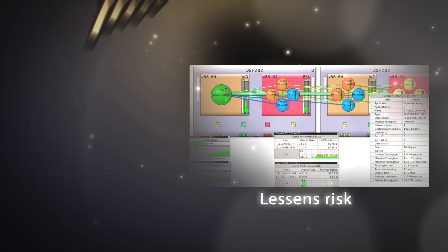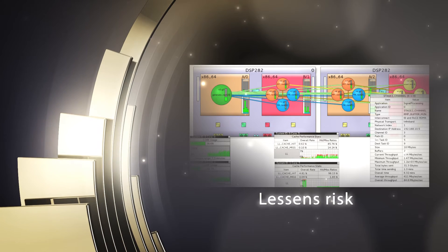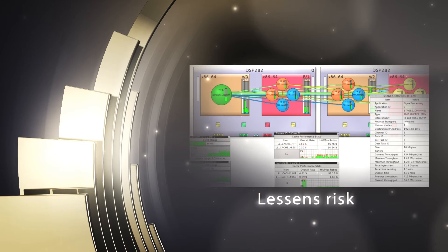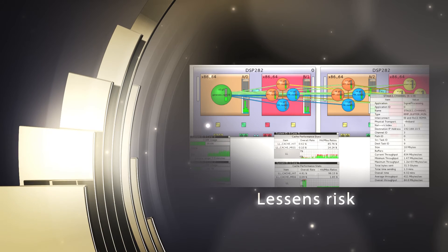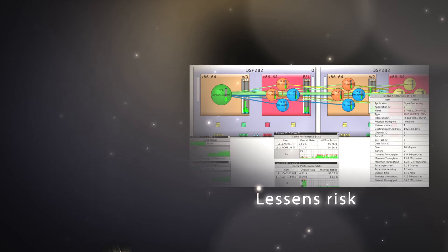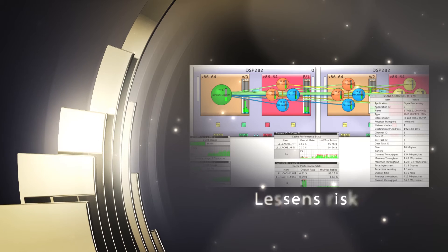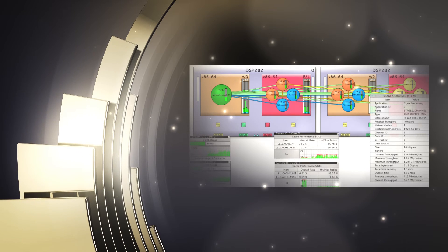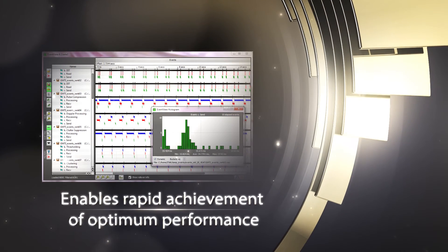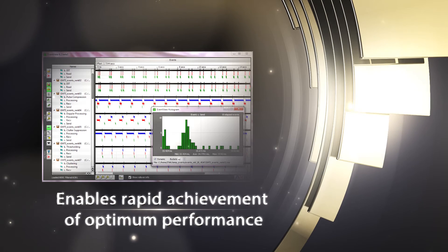Axis MPI, Axis Flow, and Axis Lib facilitate development of efficient, portable, and scalable multi-threaded code that can be distributed across multiple processing cores and across CPU domains.